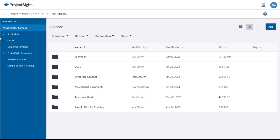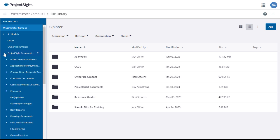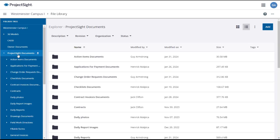A triangle next to an item in the folder tree means that there are subfolders within. Click on the triangle to reveal the subfolders, or on the item itself to load the subfolders in the main panel.